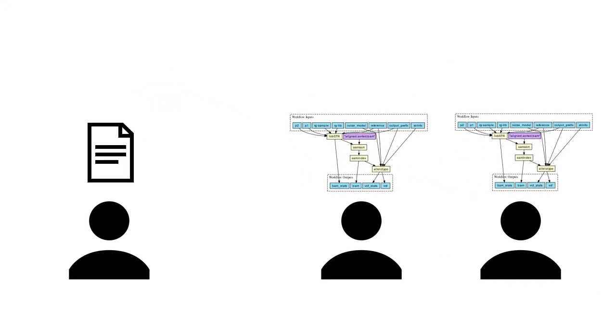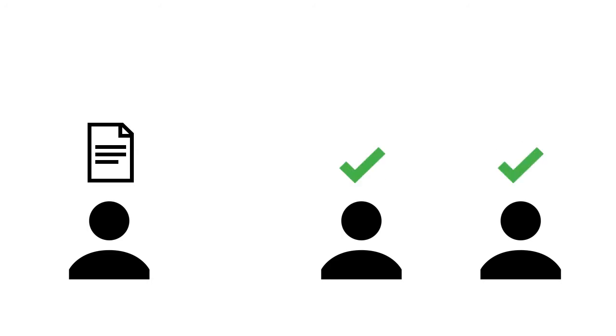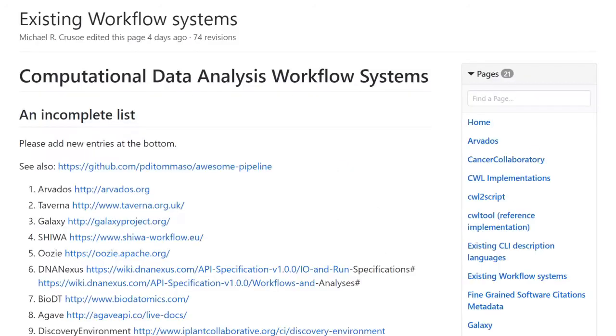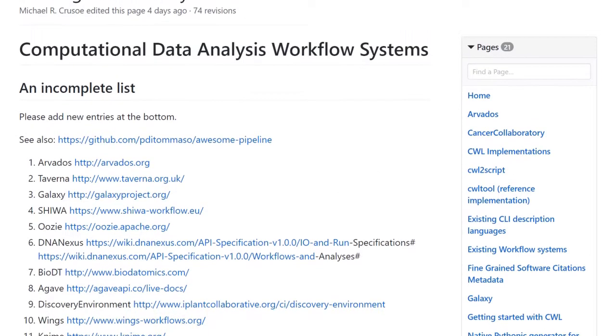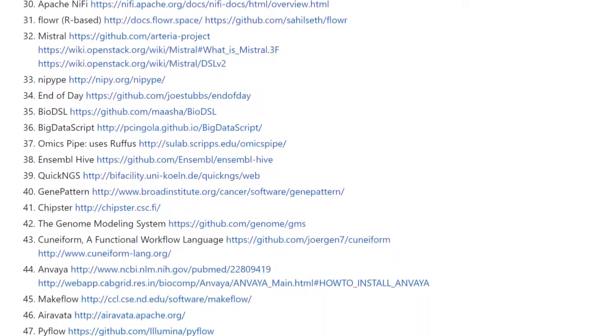Crucially, they can also be used to verify results of computation for published work. However, there are many competing standards for describing workflows which is a barrier to this aim.